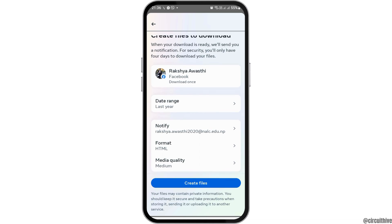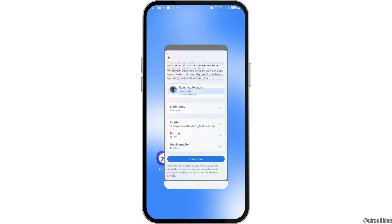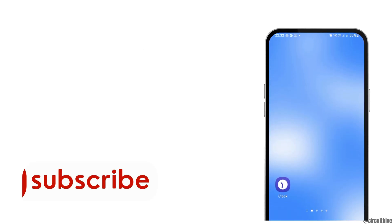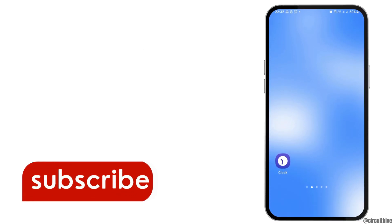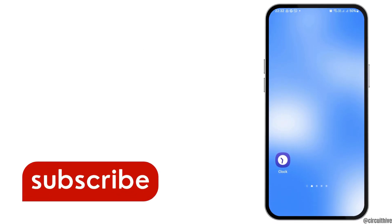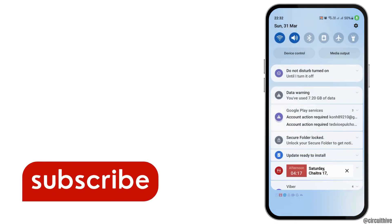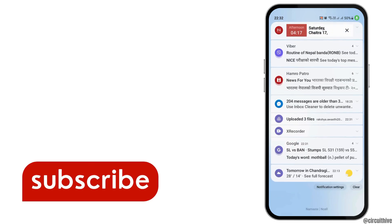Then you can go to the option of Create Files, which will be created in HTML format. This way, when you go to the option of Create Files, your chat conversation will be downloaded. Thank you for watching our video, and if you really like it, do not forget to subscribe to our channel.